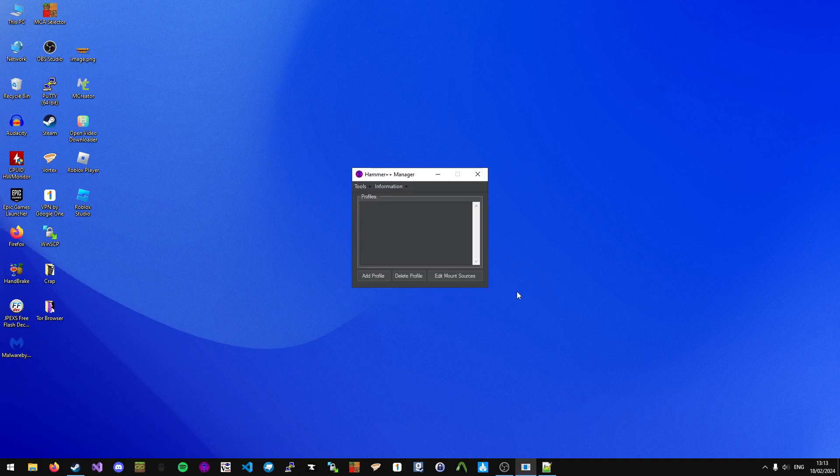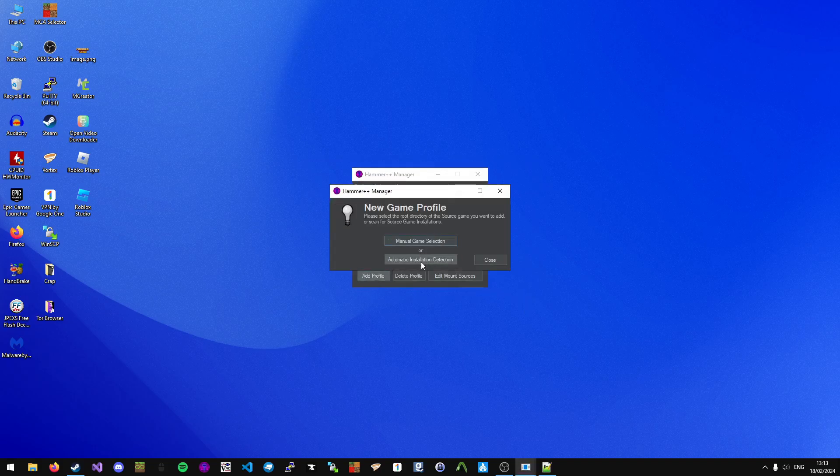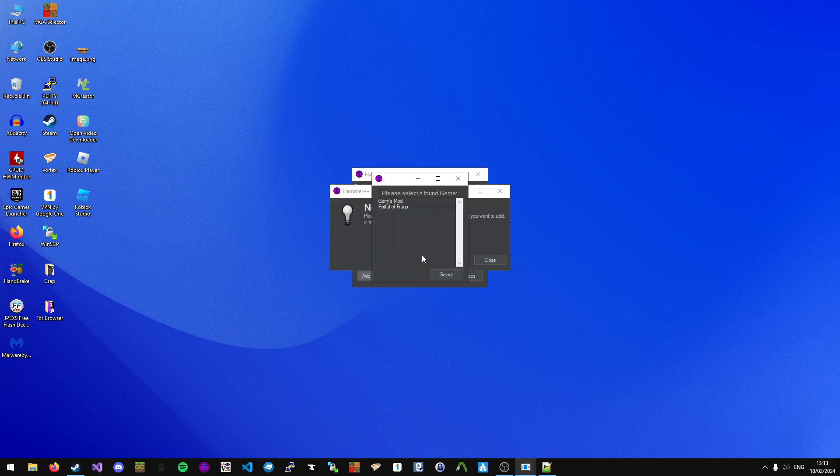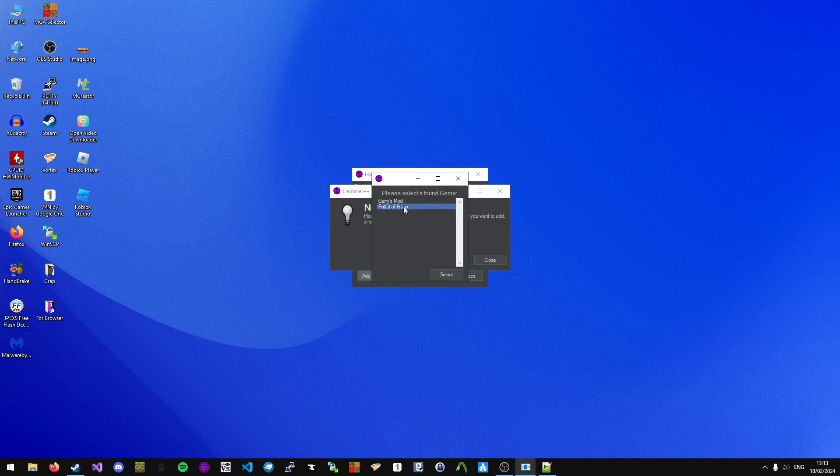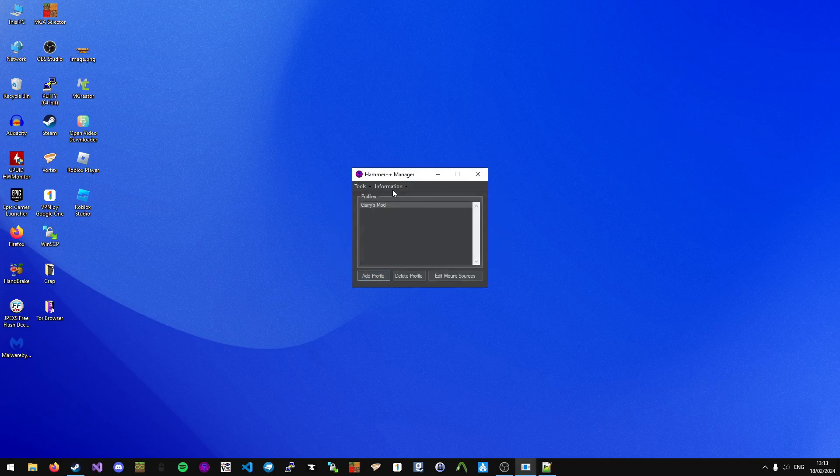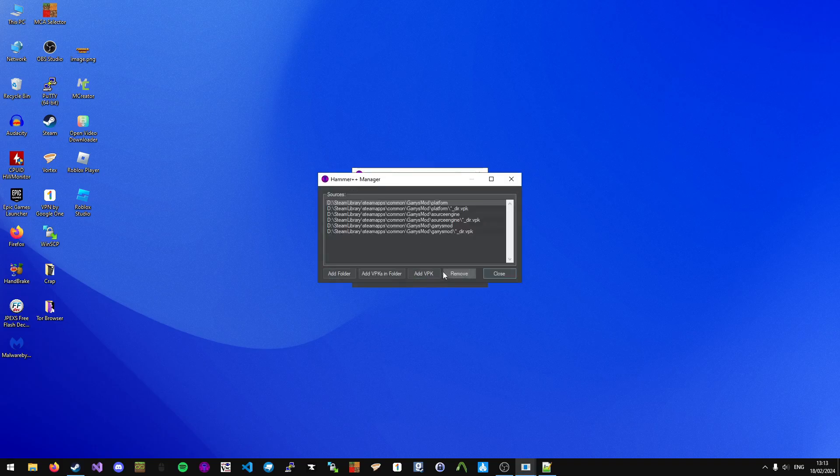Next, you want to click Next, then add profile, click Automatic Installation Detection, and then click any game you want. I'm going to choose Garry's Mod. Once Garry's Mod is added, we want to go to Edit Mount Sources.